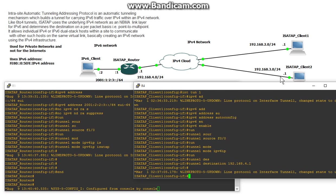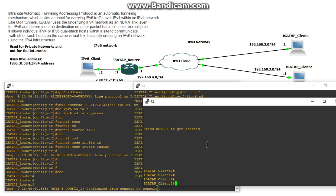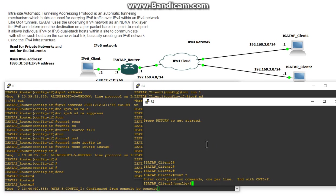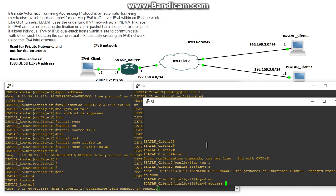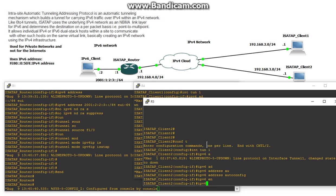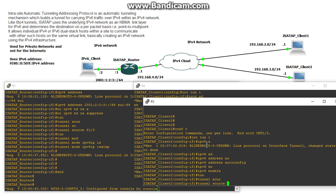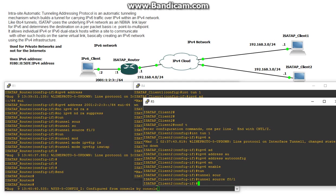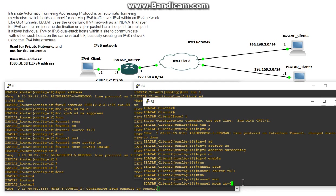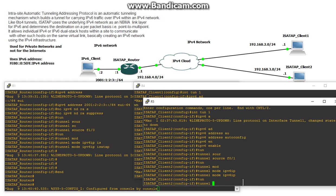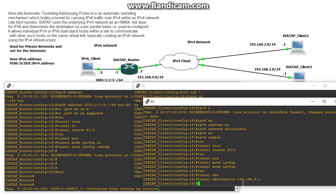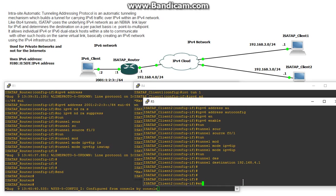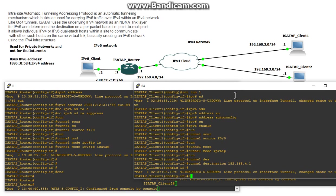So let me configure ISATAP client 2, let's bring that up and we're pretty much going to do the same thing as we did on client 1. So we'll go interface tunnel 1, IPv6 address, let's do an auto config, IPv6 enable, tunnel source and this guy is going to be F0/1 which is this interface right here. And then we'll do tunnel mode IPv6 IP and then the tunnel destination 192.168.4.1. Alright and we should be good to go from there.